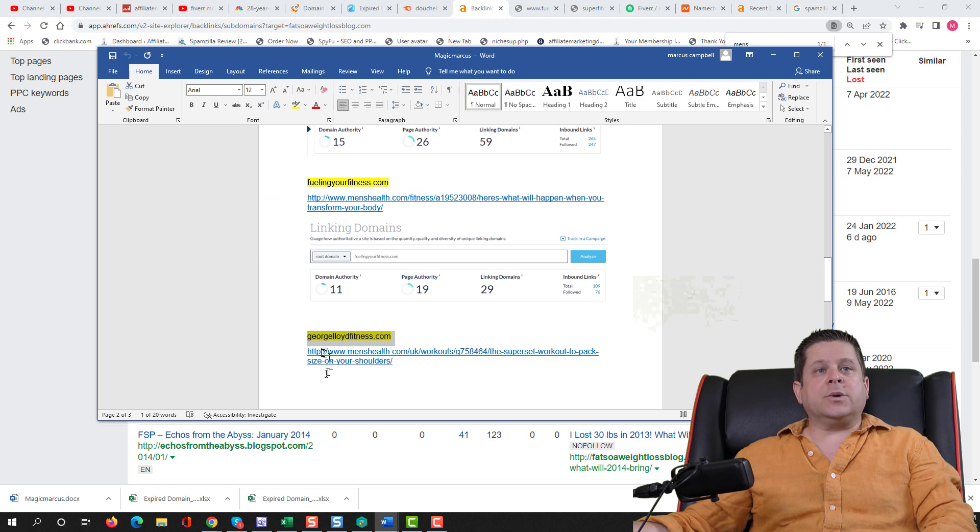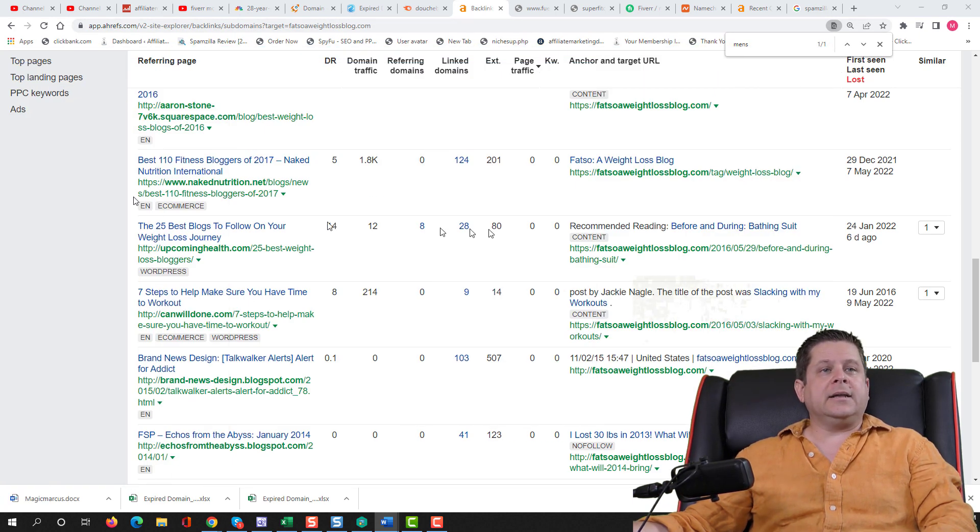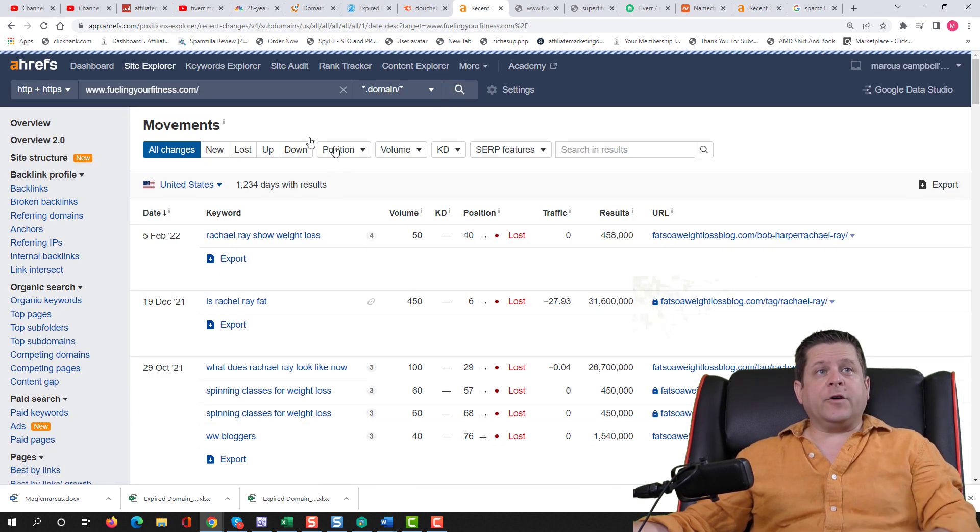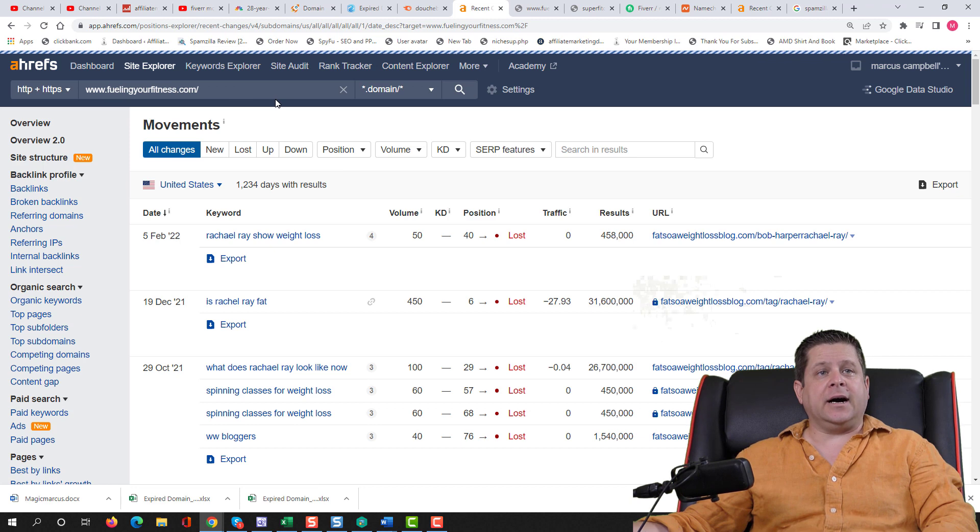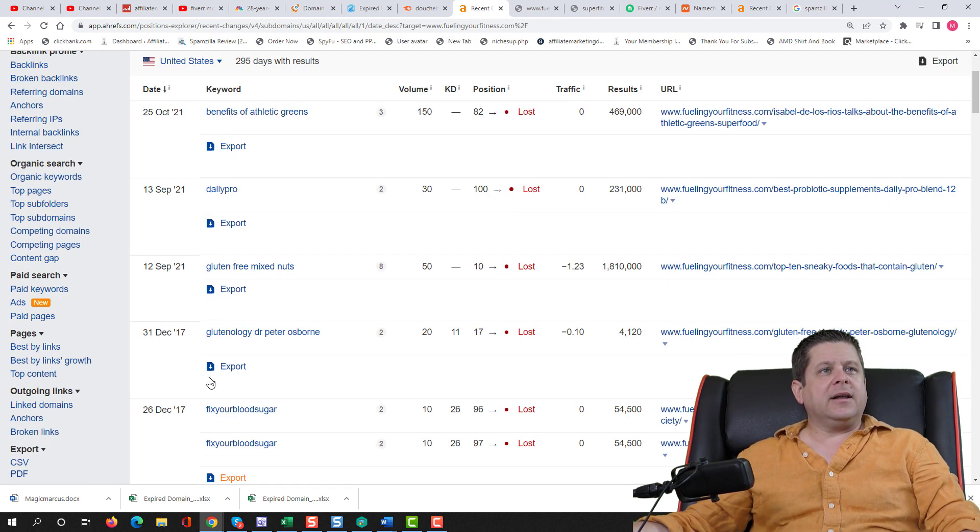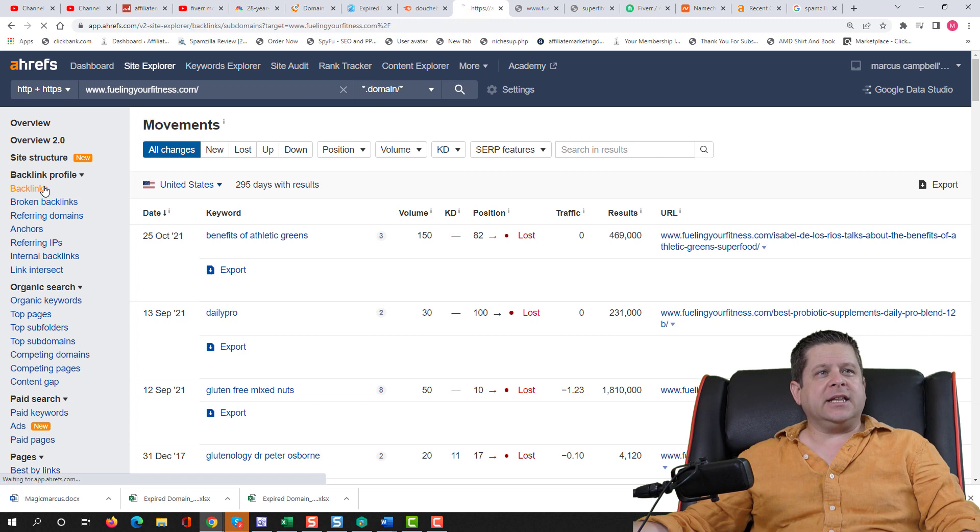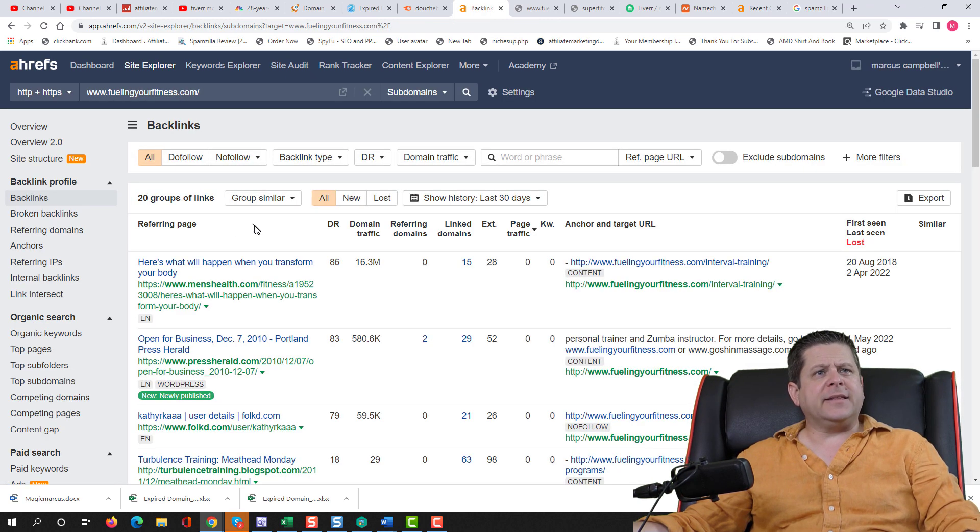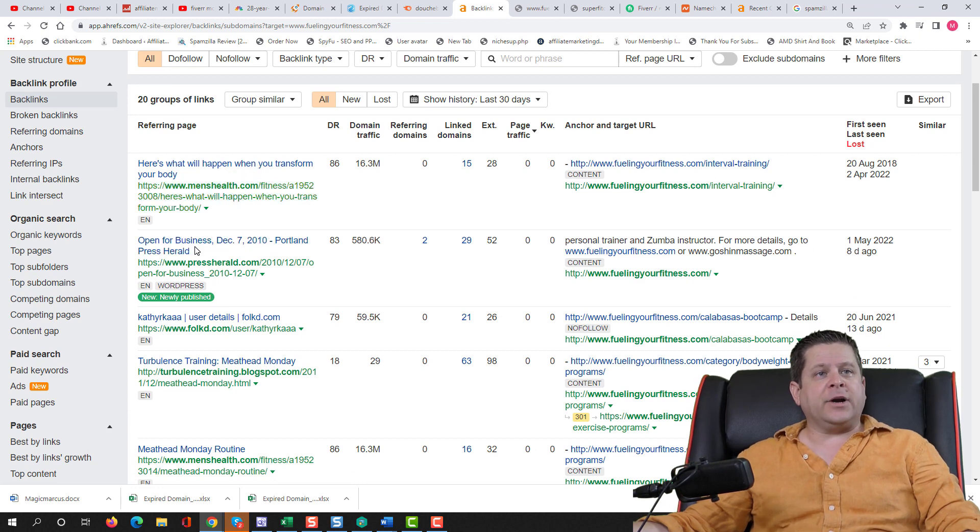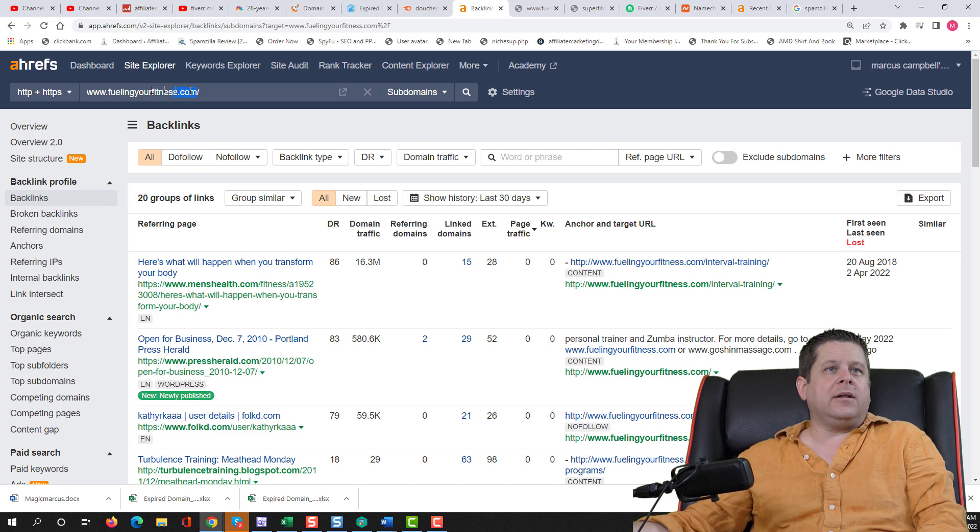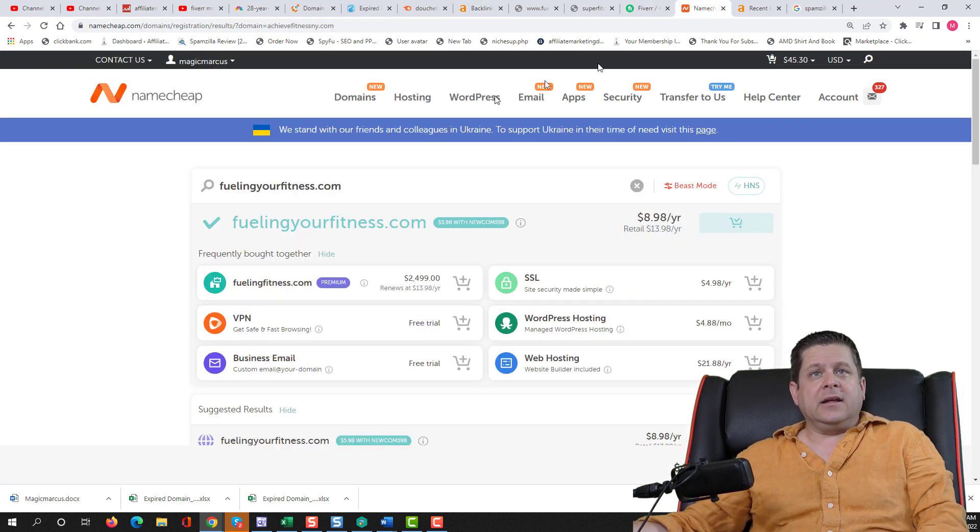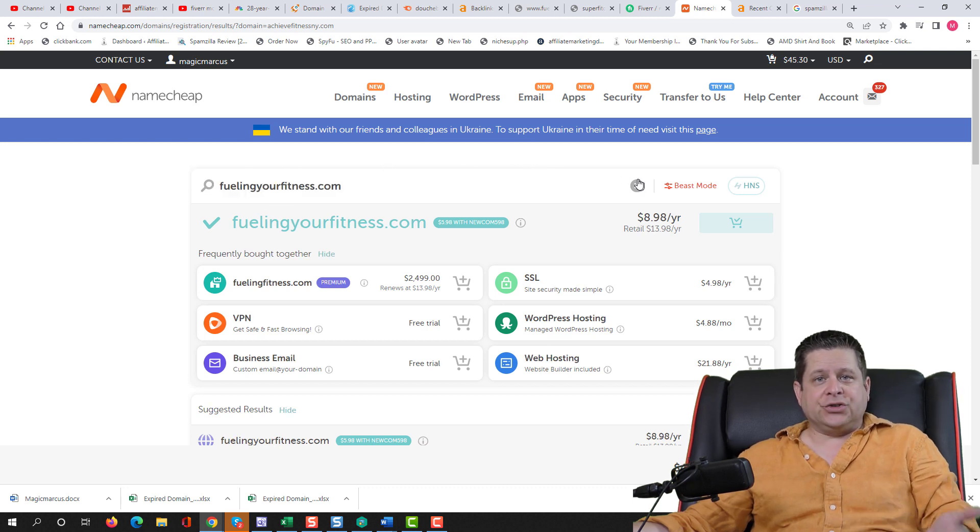The next one here is georgeloydfitness.com. Again, menshealth.uk. Let's take a look here. And also we forgot to take a look at the rankings here for fuelingyourfitness.com. It's got a couple rankings, nothing to write home about. Let's double check the backlinks again, because I think there was an error in the last search I did. There it is. Okay. Yeah. So this is men's health press Herald Tribune. So this is actually a pretty good one.